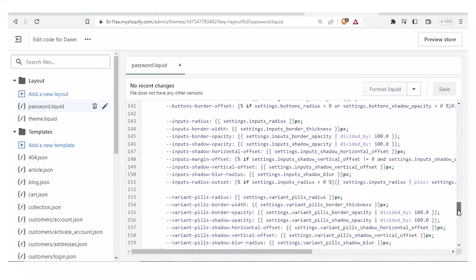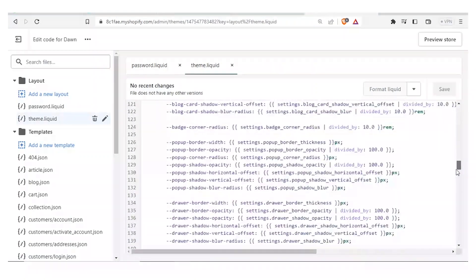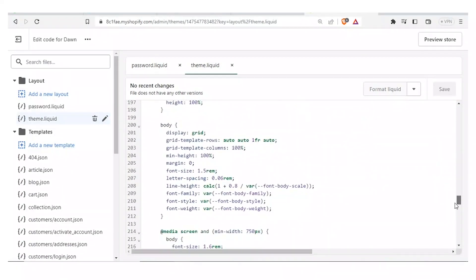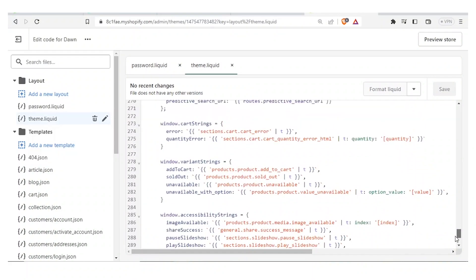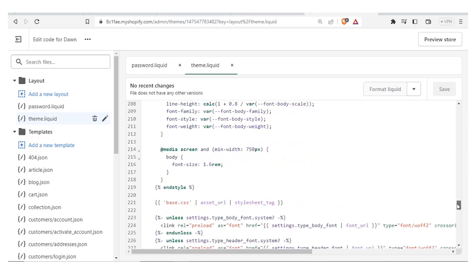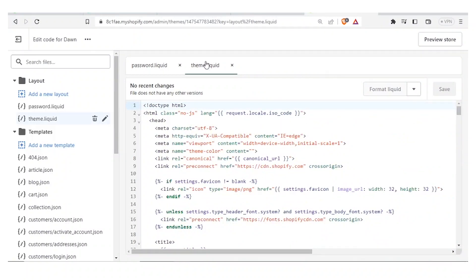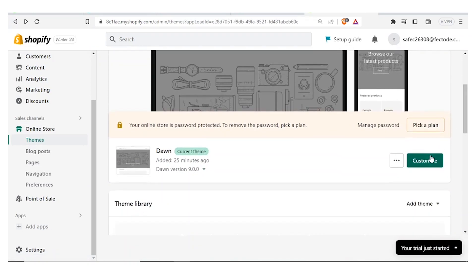You scroll until you find the header. For this process to be complete, what you'll need is to have the code that you want to paste, which might be quite a hard way of doing it. So if you don't have the code, here is the easier way to do it — you can simply come back. Let's go back home to Themes.